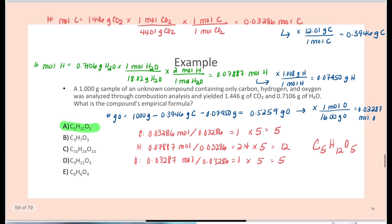Students don't like combustion analysis — these are harder problems, but learn the pattern. Take your CO2, find moles of carbon, find mass of carbon. Take your water, find moles of hydrogen — remember the 2-to-1 ratio — find mass of hydrogen. Subtract mass of carbon and hydrogen from the original sample to get mass of oxygen, then find moles of oxygen. Now find your ratios. Do not round unless you are very close to a whole number. Values like 2.01 round to 2, but 2.2 does not round to 2.